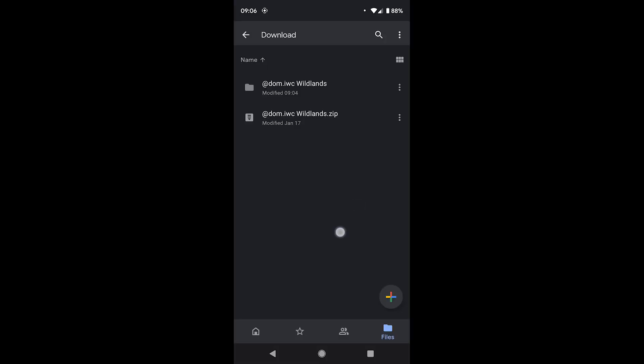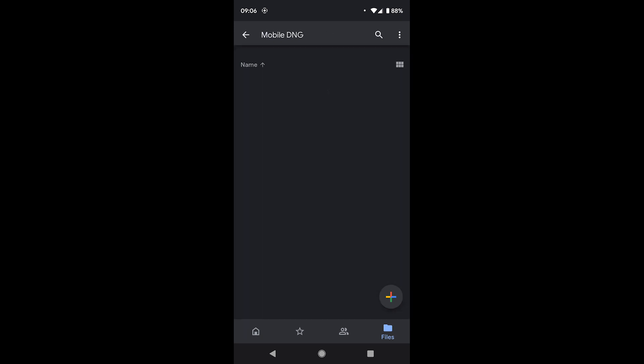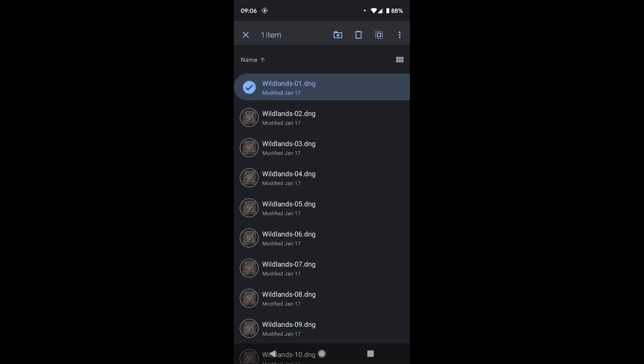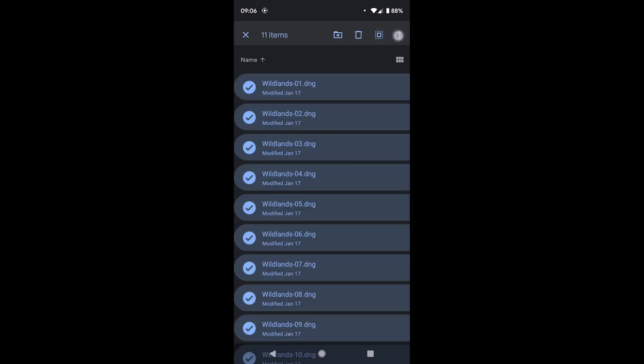Step two is importing the files from your phone into Adobe Lightroom Mobile. The first thing you're going to do is open up that folder you just unzipped and go to Mobile DNG. All your files are going to be here.